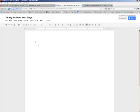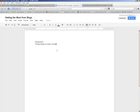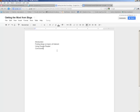And while I'm here, I might just fill in a little bit of an outline, have an introduction, a section on finding blogs on the topic of interest, maybe a little bit on using Google Reader, and then a conclusion, and then on each chapter I'm going to have a back to the table of contents link eventually.